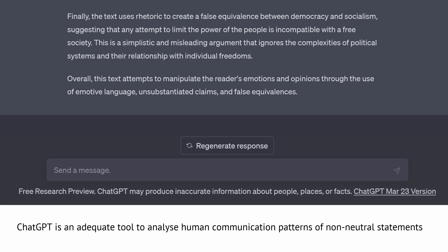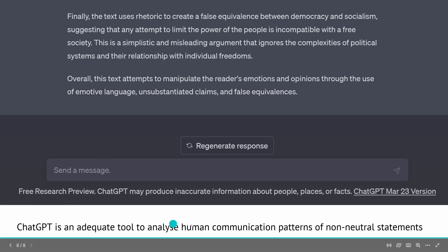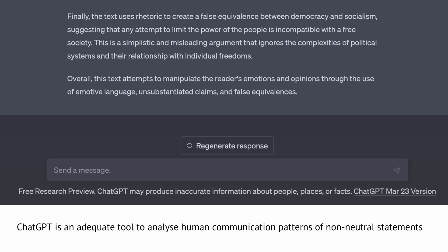You have no idea what problems the viewer on the other side has, or what they are going through, or why they are acting the way they do. We are all human. ChatGPT is a perfect and adequate tool to analyze human communication patterns when you receive non-neutral statements. This is the first positive use case of ChatGPT, and if you're interested, tomorrow I present you another use case. Thank you and I'll see you in my next video.